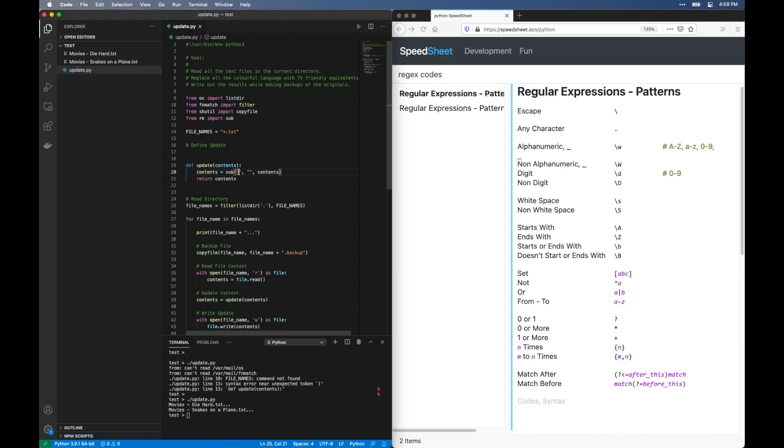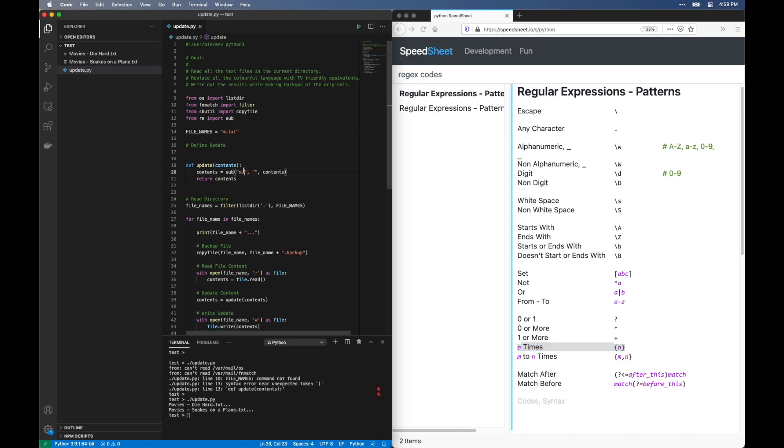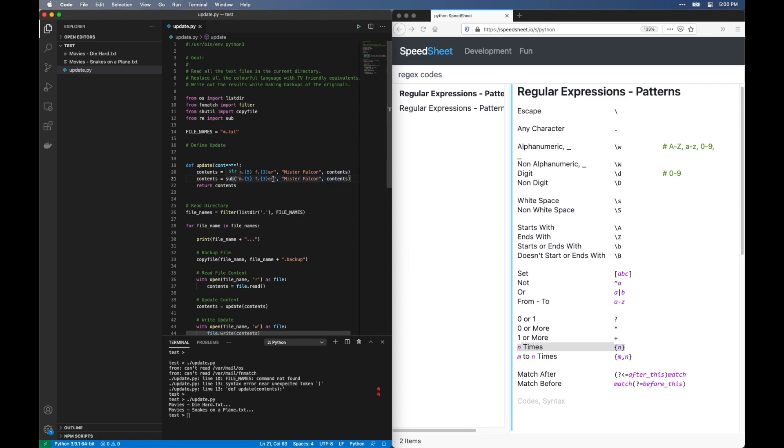Start with M. We need to follow this with five letters. What would select a letter? Dot. There you go. And what will give us five of these? There it is. We'll do the same for the F part and add ER at the end. And look what those creative TV people came up with. We got one more. I'll add that in here.